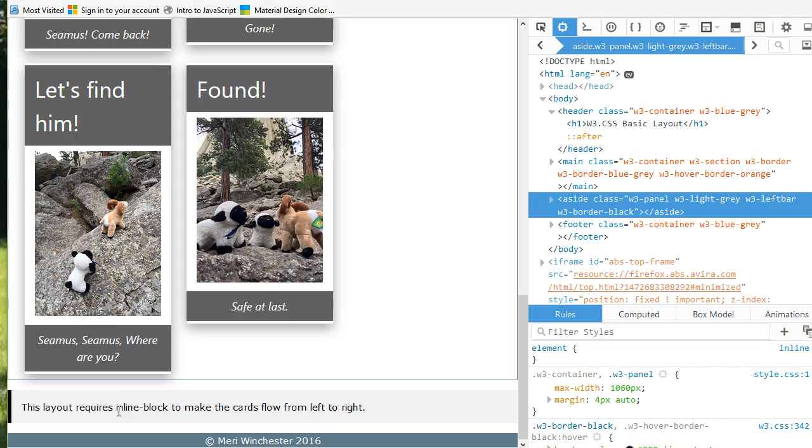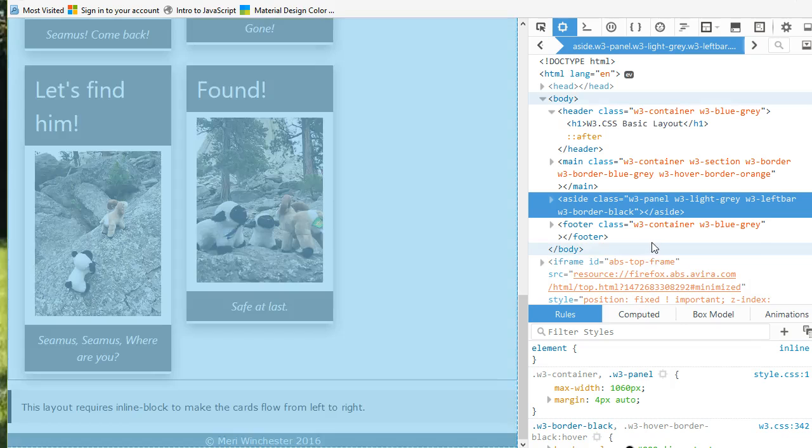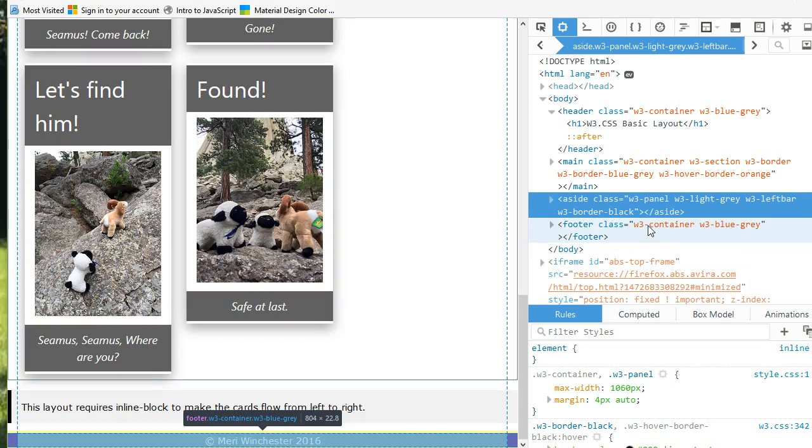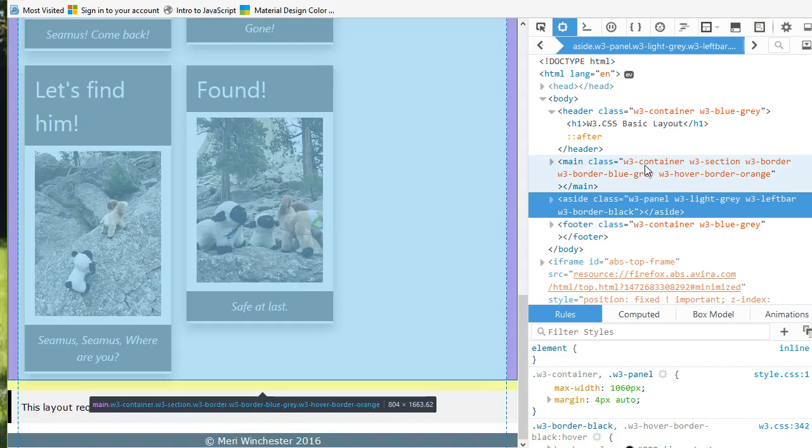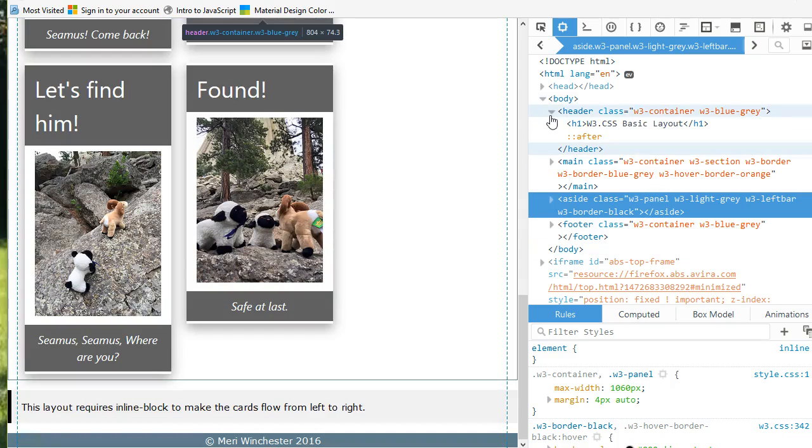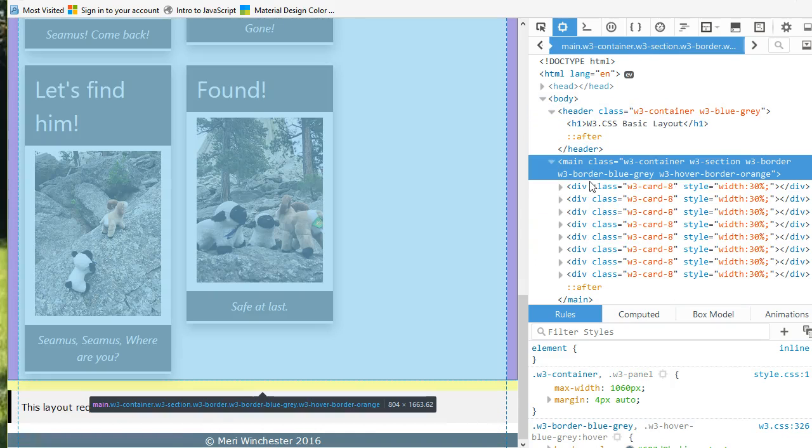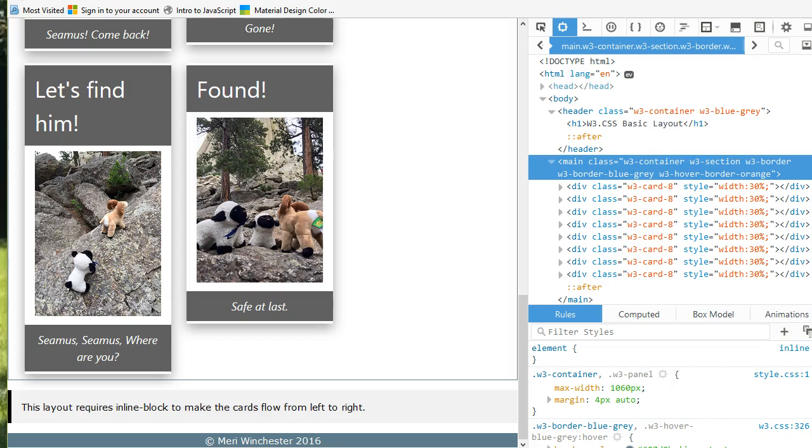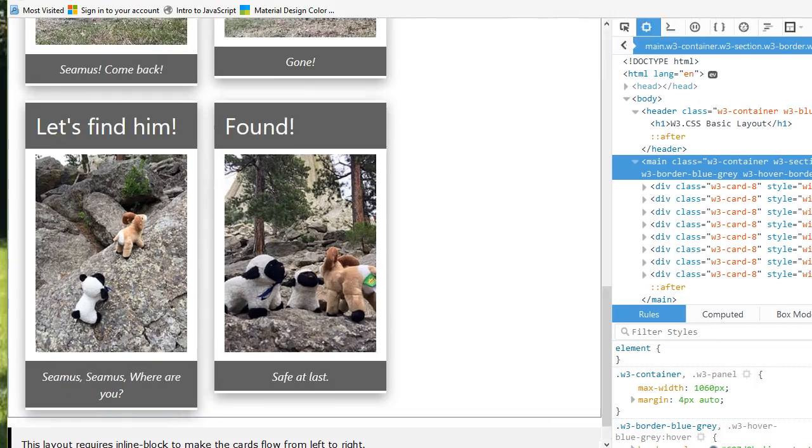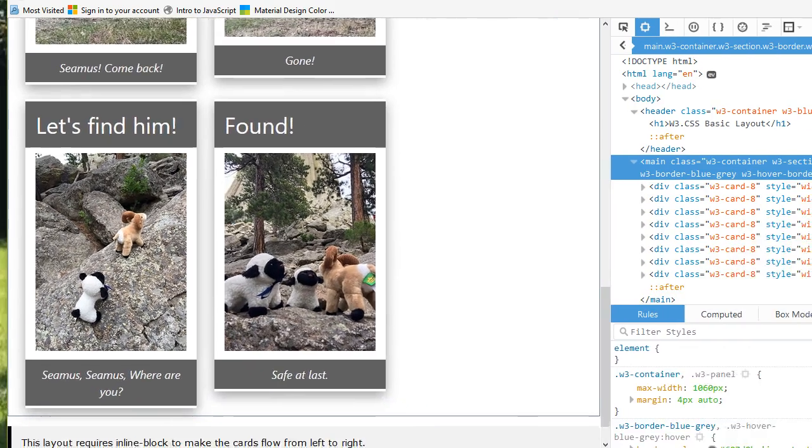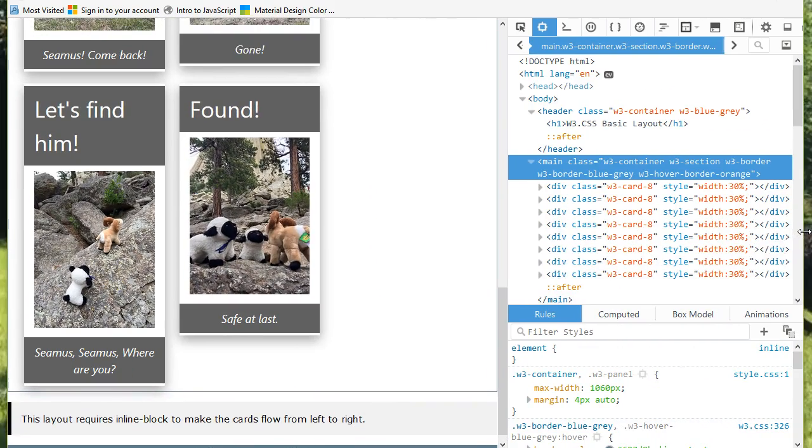This layout requires inline block to make the cards flow from left to right. And then inside of the main class, I have a bunch of cards. And card layout is really giving you that 3D effect. These are the cards, and they're hovering over the background with a shadow.